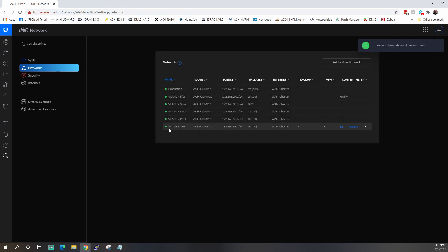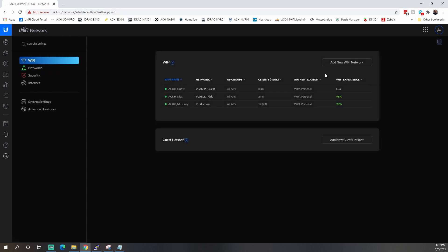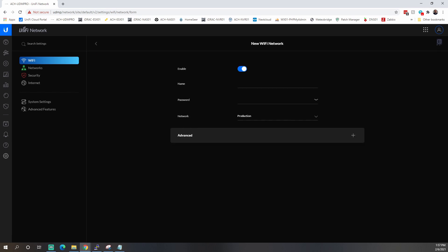We'll click Apply Changes. And now you can see our VLAN 99 test is here. And so what we'll do is we'll come up one to Wi-Fi. We're basically going to do the same thing. We'll click Add Wi-Fi Network. We'll call it VLAN 99. I think I called it in the article test. VLAN 99 SSID.